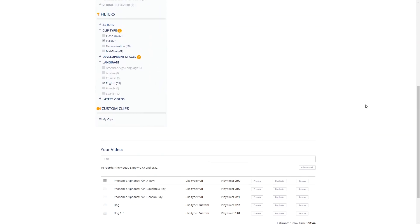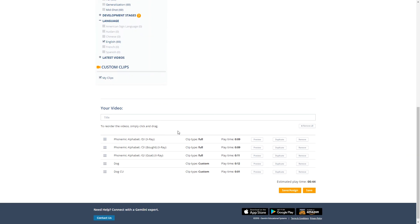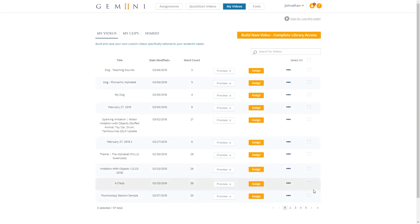Let's scroll down and put these in the order that we like. First I want to teach the sounds, so I want D coming first, then AH, then G. Then I want the close-up of myself saying the word to play, and then the generalization I filmed of my dog. I'm going to give this a name, save it, and let's watch it to see how it looks.